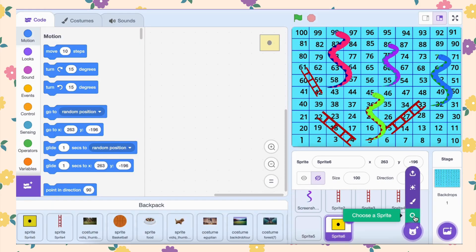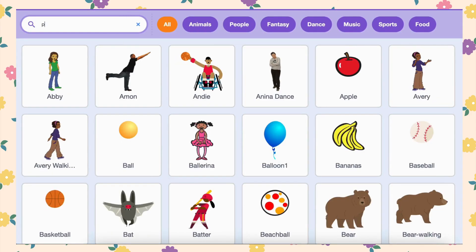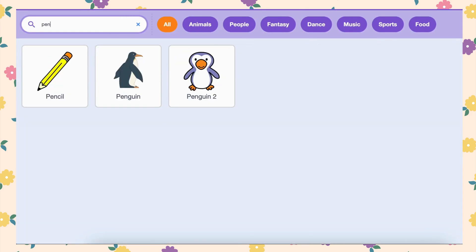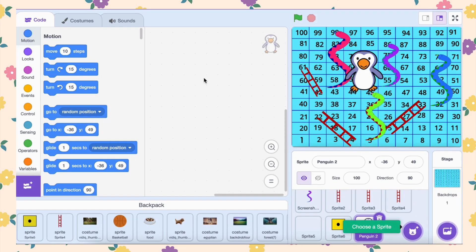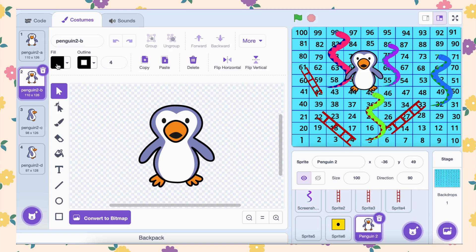We need 2 sprites because we are creating a 2 player game. Add 2 penguins. Start by selecting the penguin sprite from the sprite library. Once added, duplicate it so you have 2 identical penguins in your project.